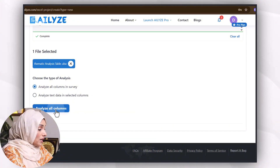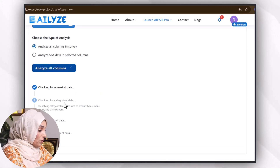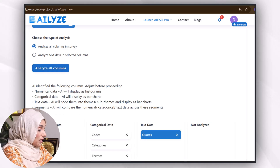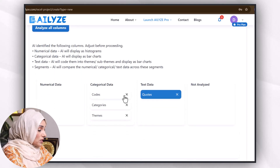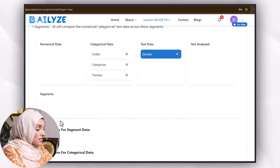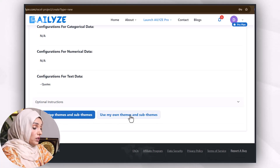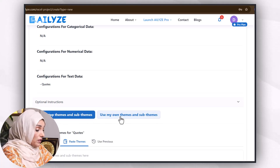It will be checking for numerical data, then for categorical data, then defining categorical variables such as product type and status, then checking for text data and all that. So this is the categorical data and this is the text data. It will also identify top themes and sub-themes, or you can use your own themes and sub-themes — I can use both.